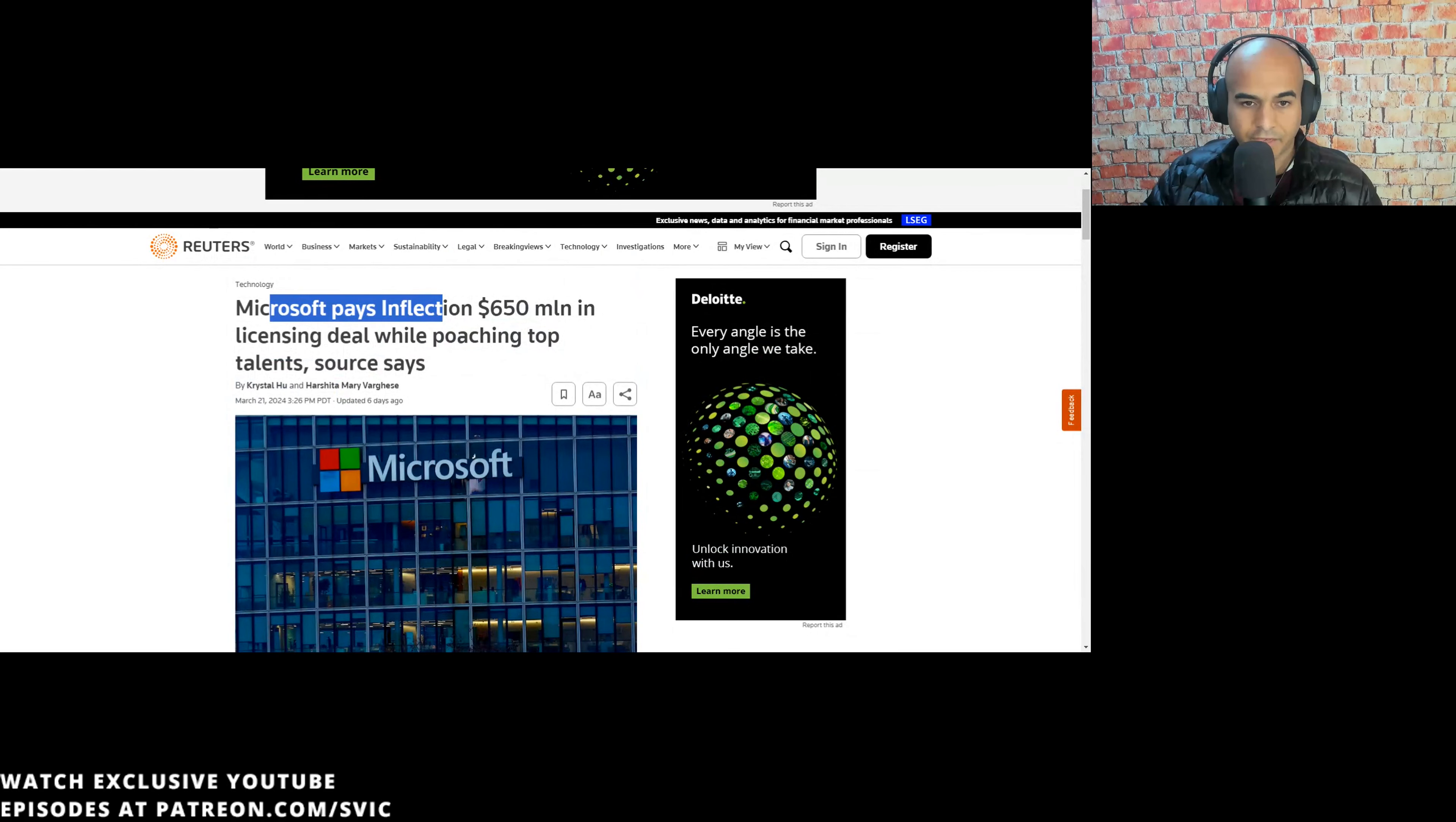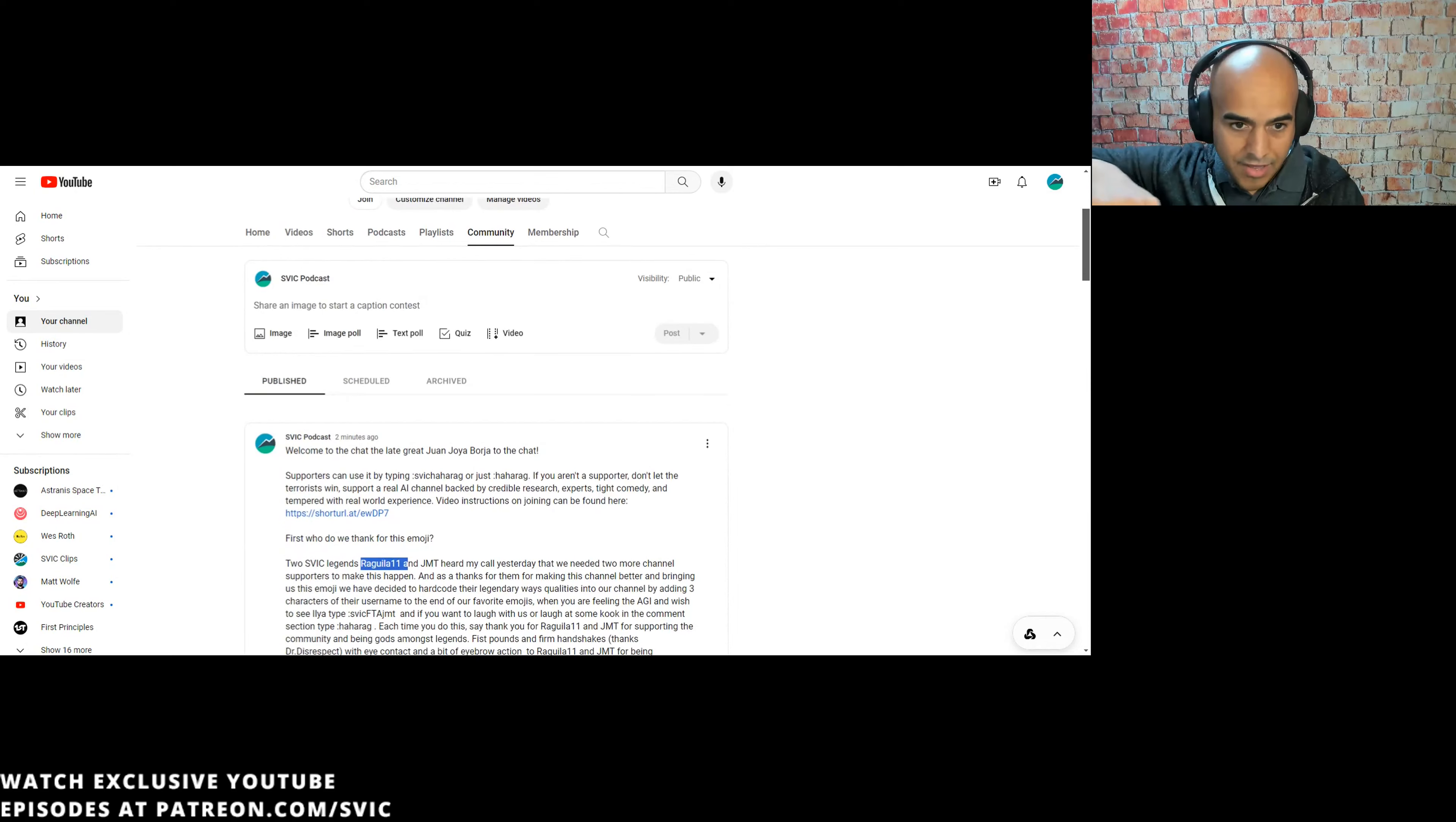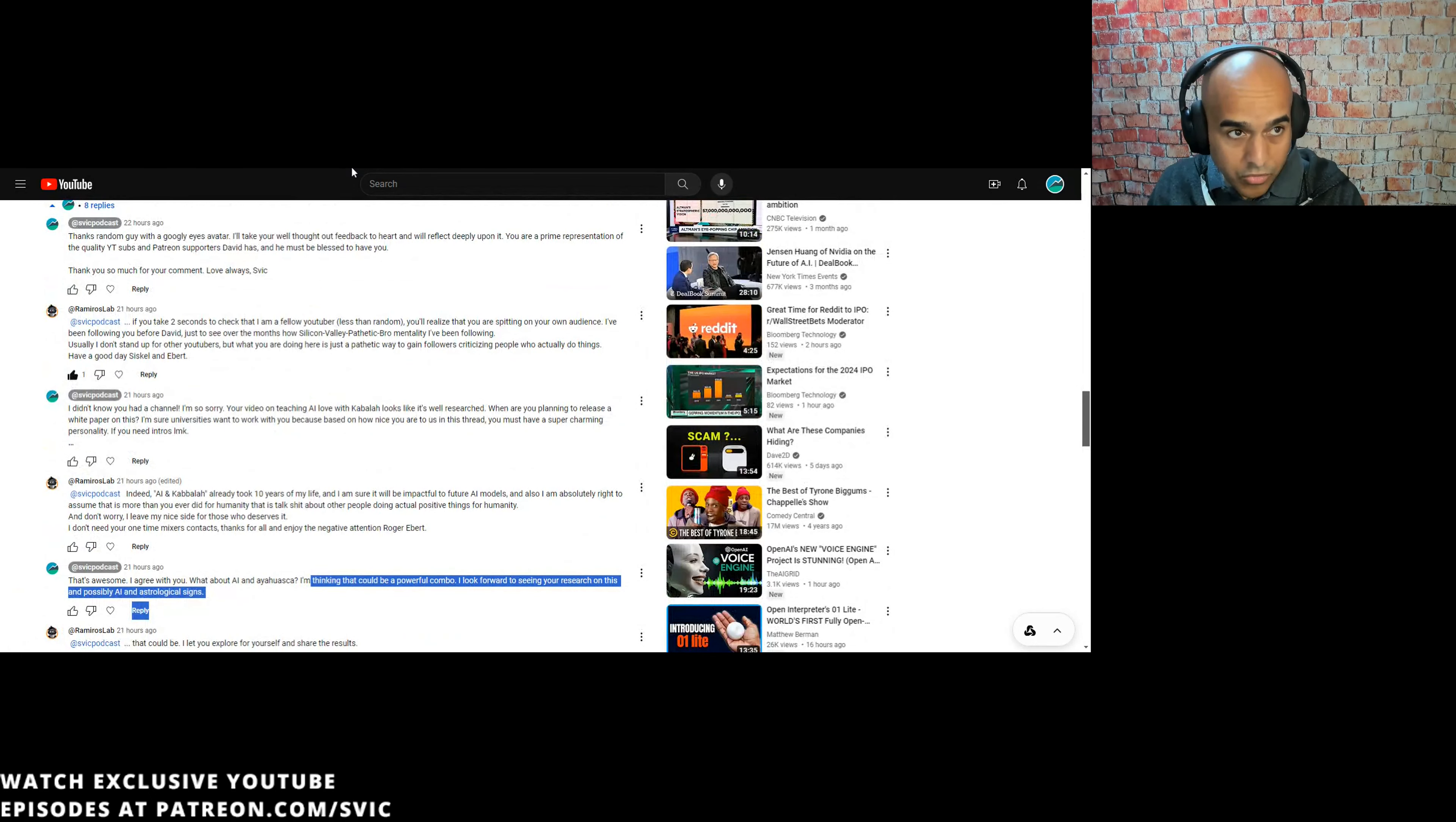News came out regarding the Inflection deal. Microsoft pays Inflection $650 million. We have a new emoji - Mr. Juan Boya Borgia. We add him to chat. Supporters can use it by typing sick, ha-ha, rag, or just ha-ha rag. If you are a supporter, don't let the terrorists win. Support a real AI channel backed by credible research experts, tight comedy, and tempered with real-world experience. For every hour we produce, it takes about 10 to 12 hours of research.